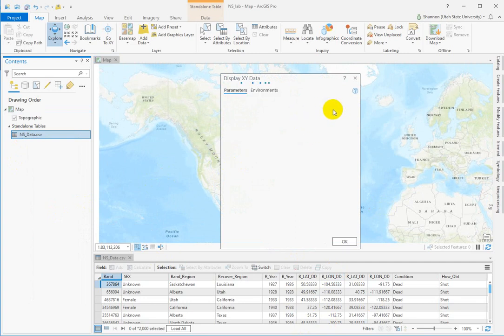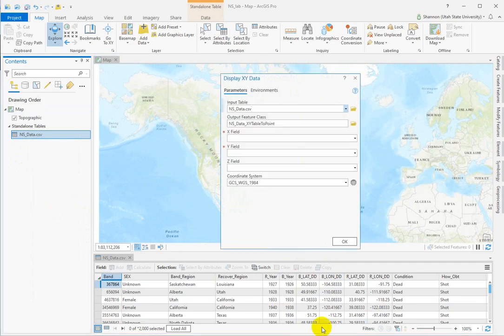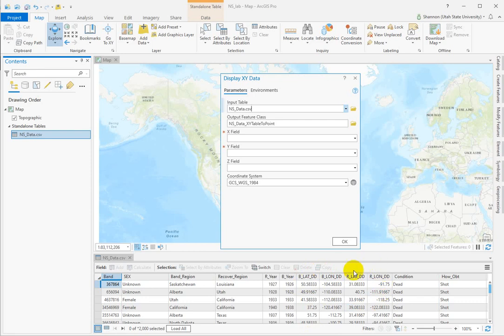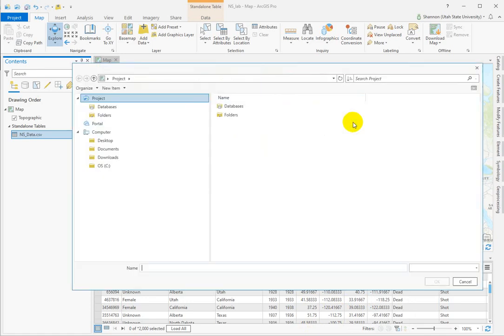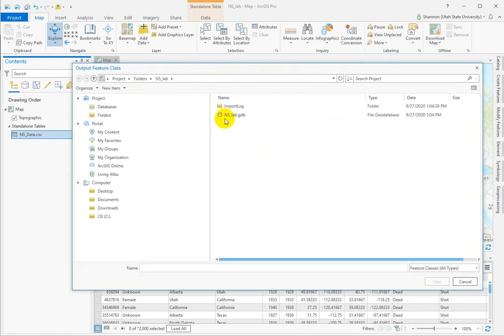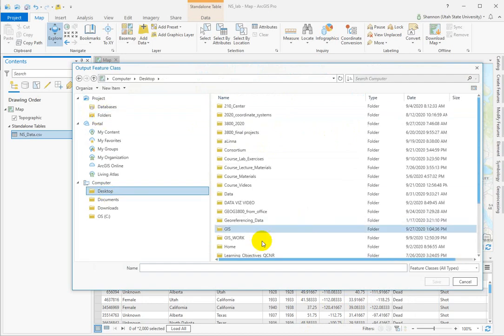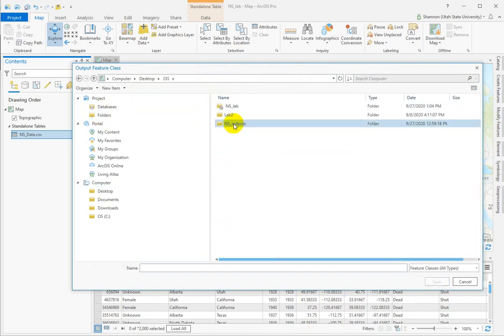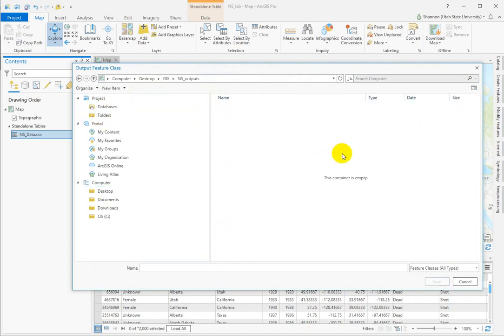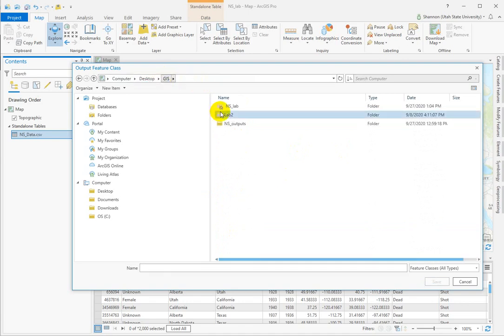Now you're going to do this twice from one table because we have a set of coordinates for banding and a set of coordinates for recovery. So the first time we're going to plot up the banded locations. Here's our input table, our output feature class. We can force this to go to our data.